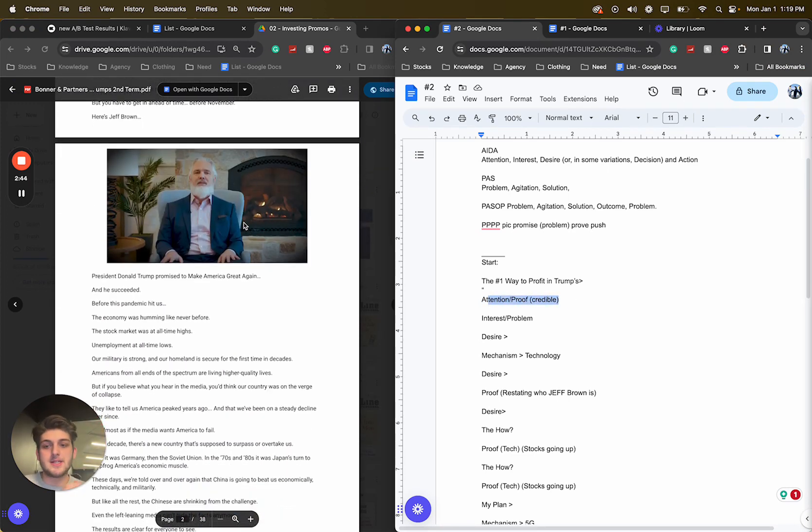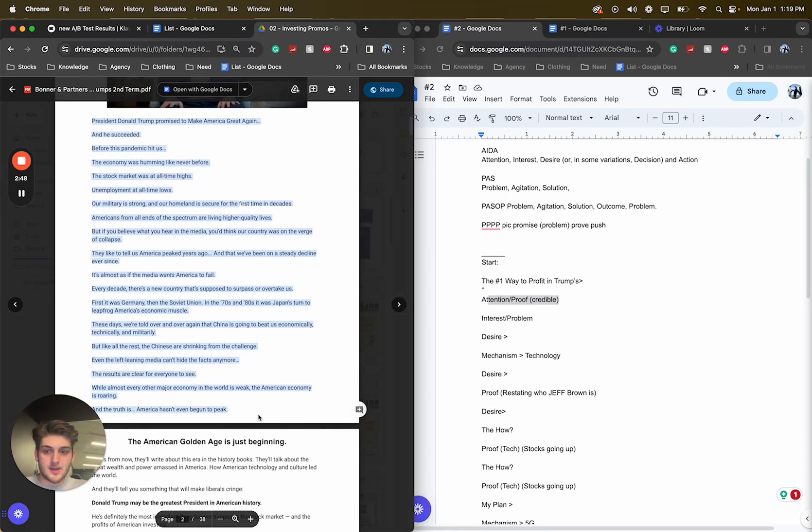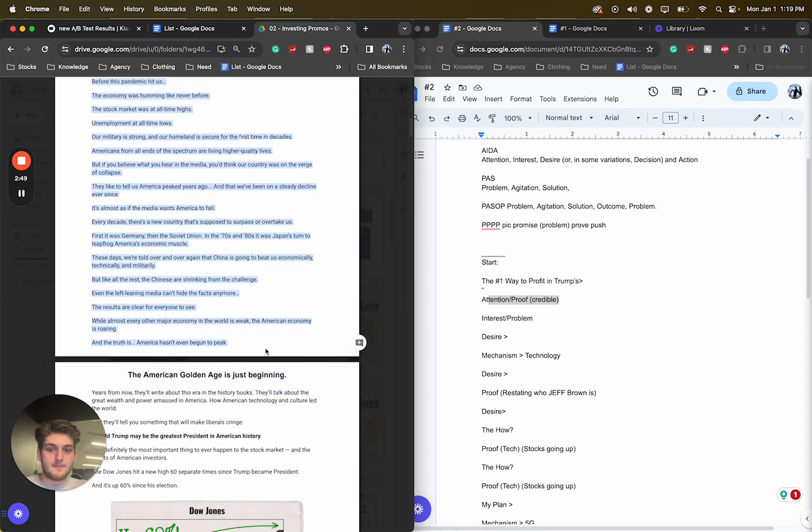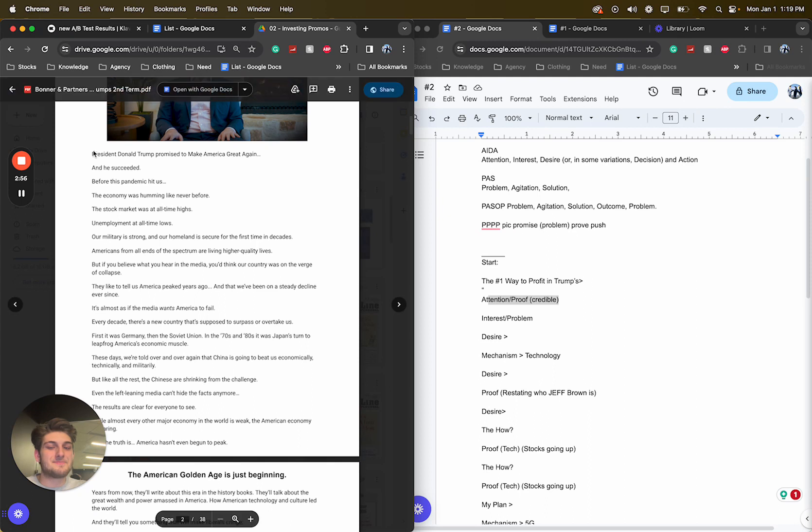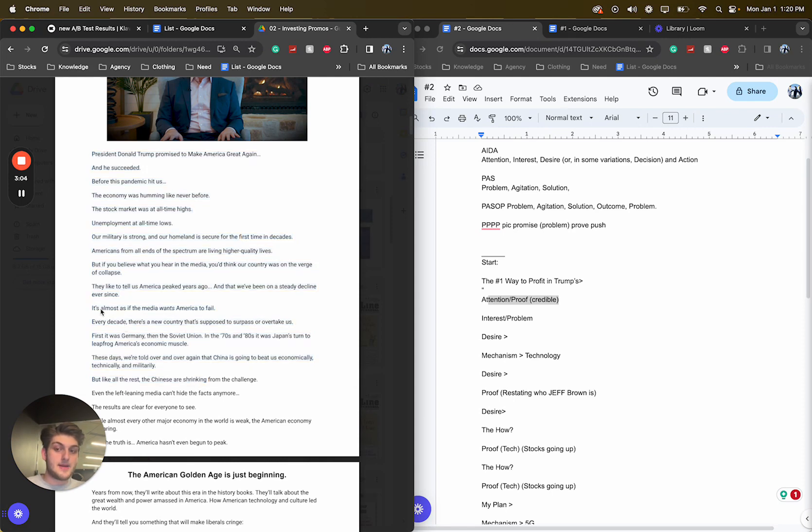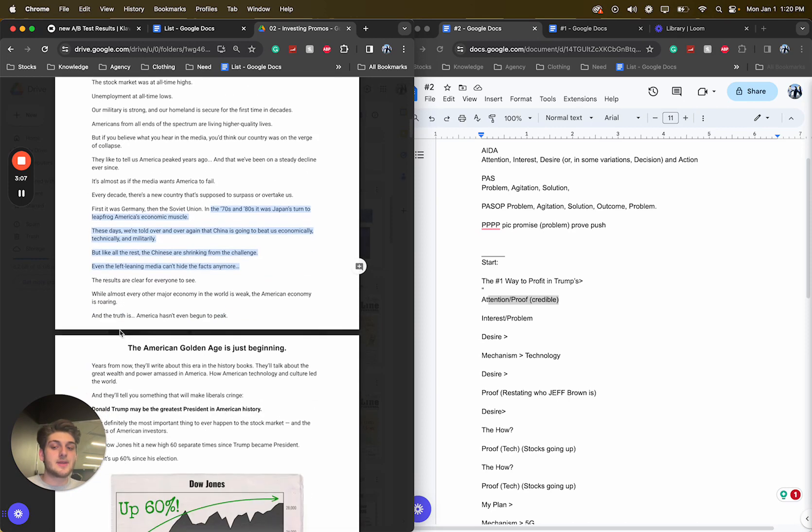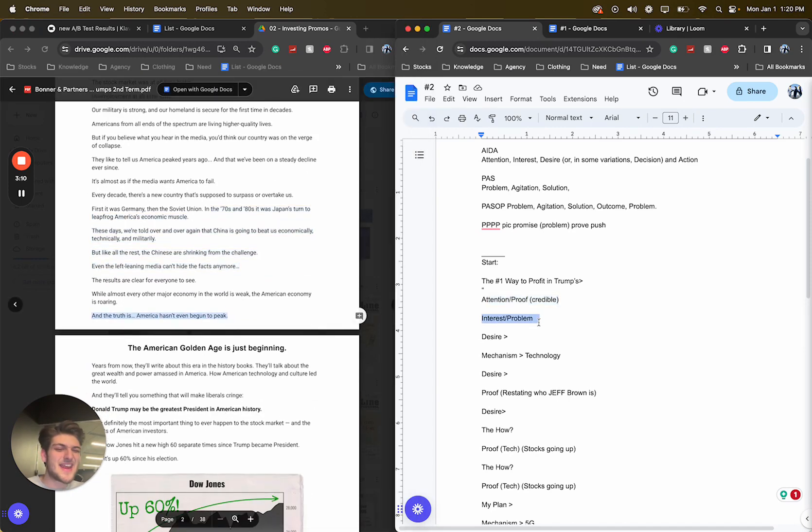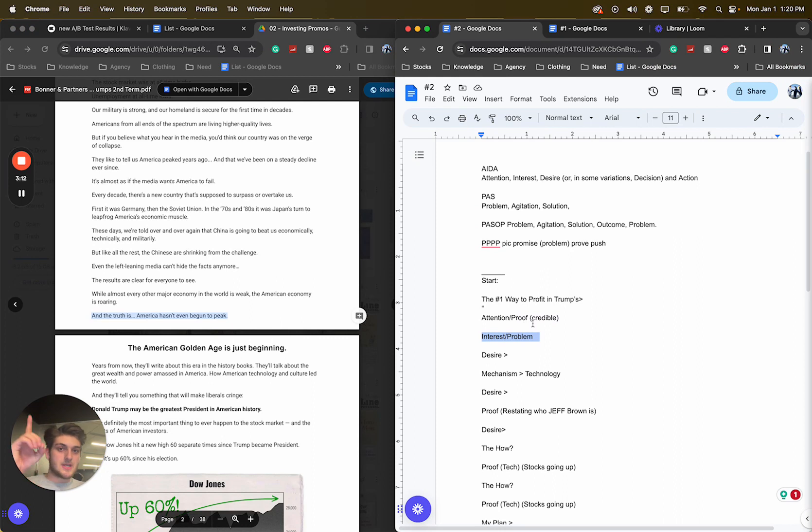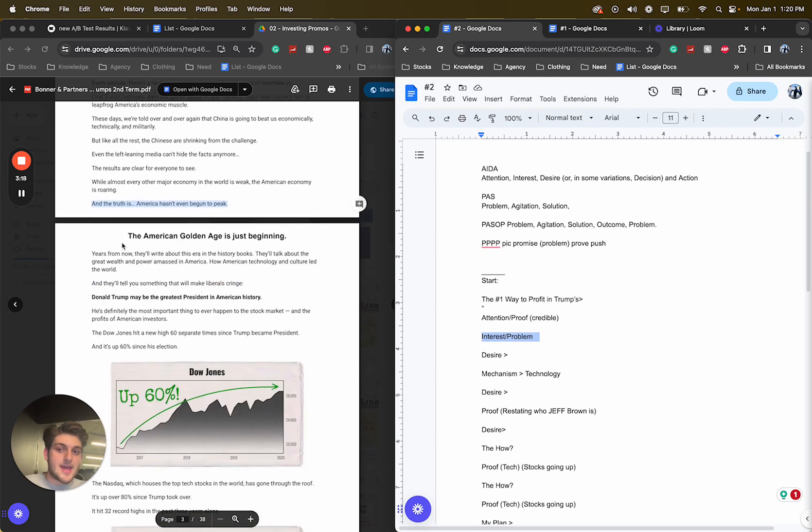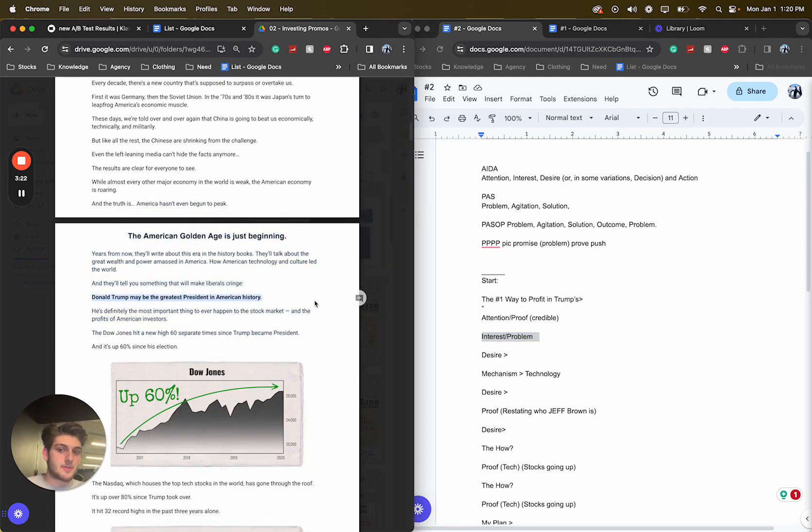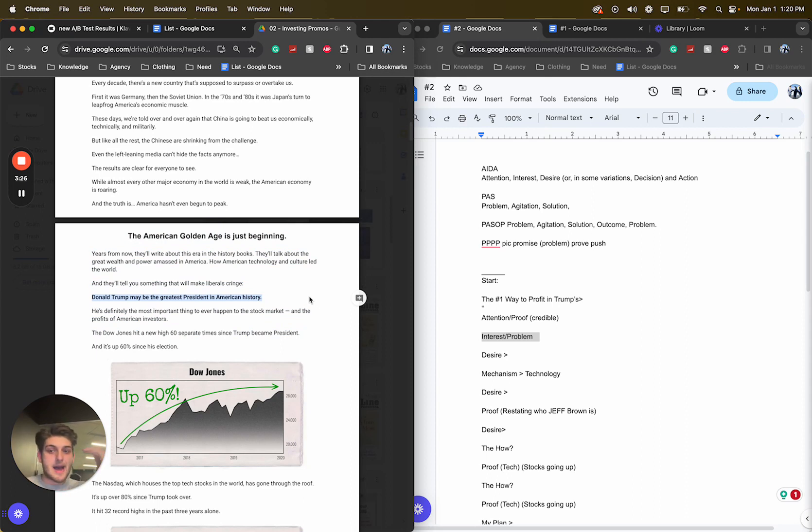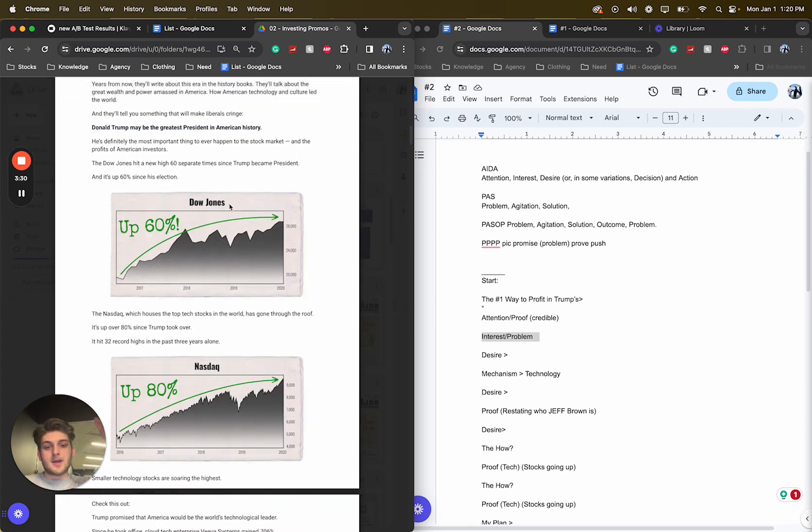So a lot of brands use this just in a different way. So I would say attention proof. Credibility is right here. Goes into him now speaking. Kind of tapping into the media a little bit. It's almost like the media wants us to fail. And he's basically saying everything is great. The economy is great. Trump is amazing. But the only thing is the media wants us to fail, but he believes America hasn't even begun to peak. So it's kind of an interest problem here. He went with the attention proof, the attention credibility into an interest slash somewhat of a problem. And then the desire. Donald Trump may be the greatest president in American history. So desire now. Now we're tapping into desire.